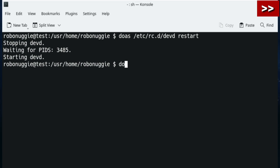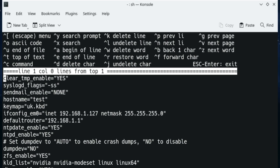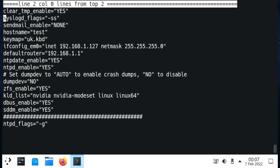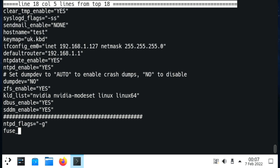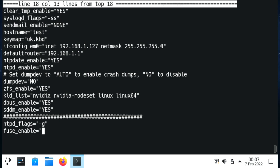Once that's been installed I'm going to restart - I don't know if we need to do that but it's force of habit. Now we're going to edit rc.conf and just at the bottom I'm going to add fuse_enable=YES.